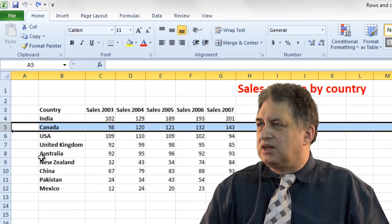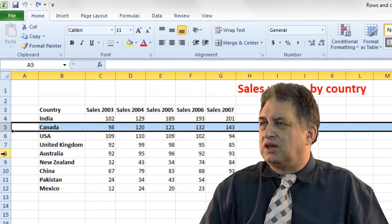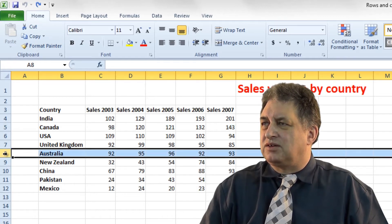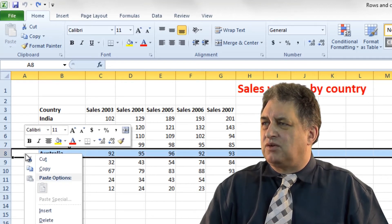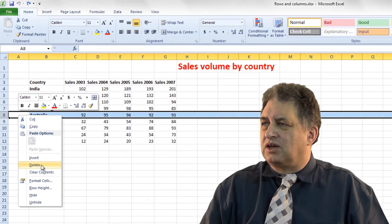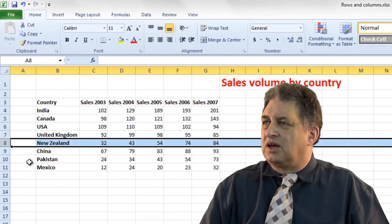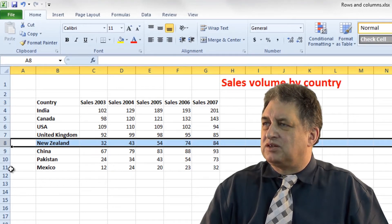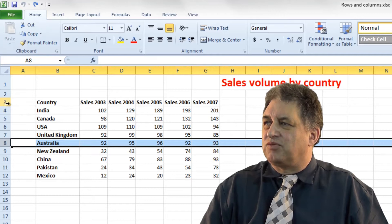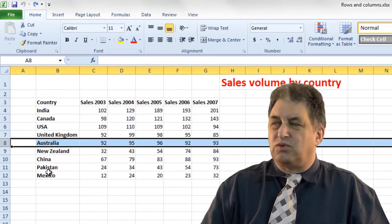Let's say you want to delete the row for Australia. You click on the row header, in this case row 8. You right click over the selected row and click on delete. And as you can see, it's now gone completely. If I click on the undo button, you'll notice we've now got rows going from 3 to 12, showing that the row was deleted.